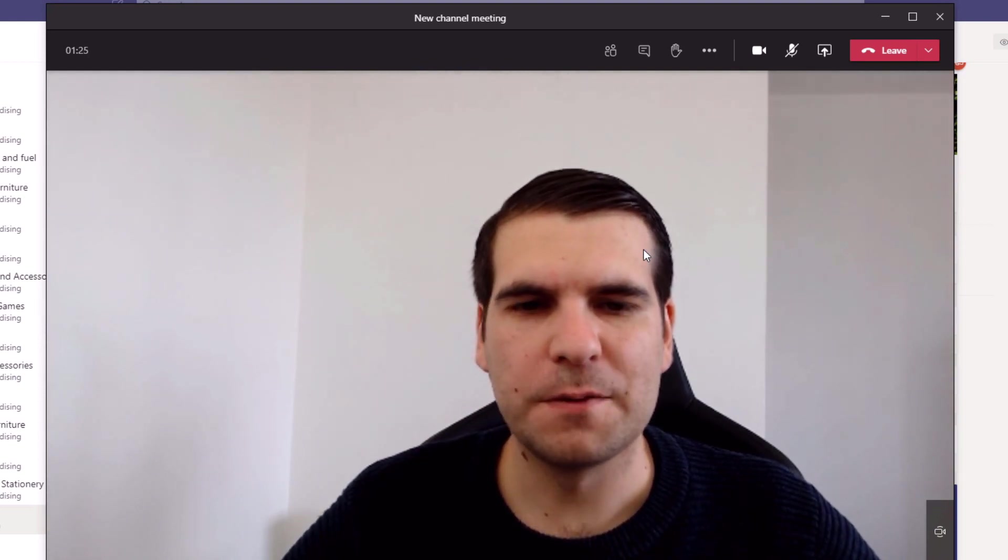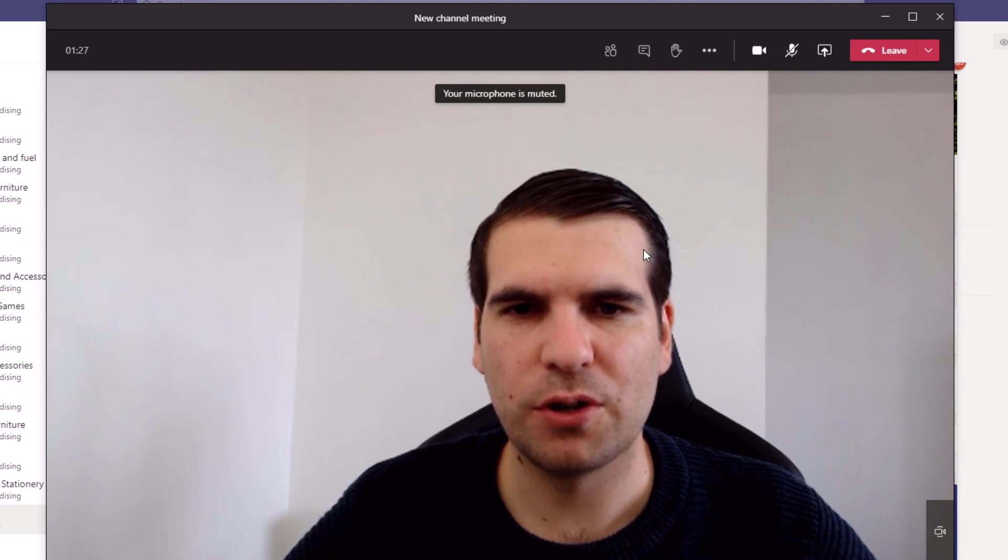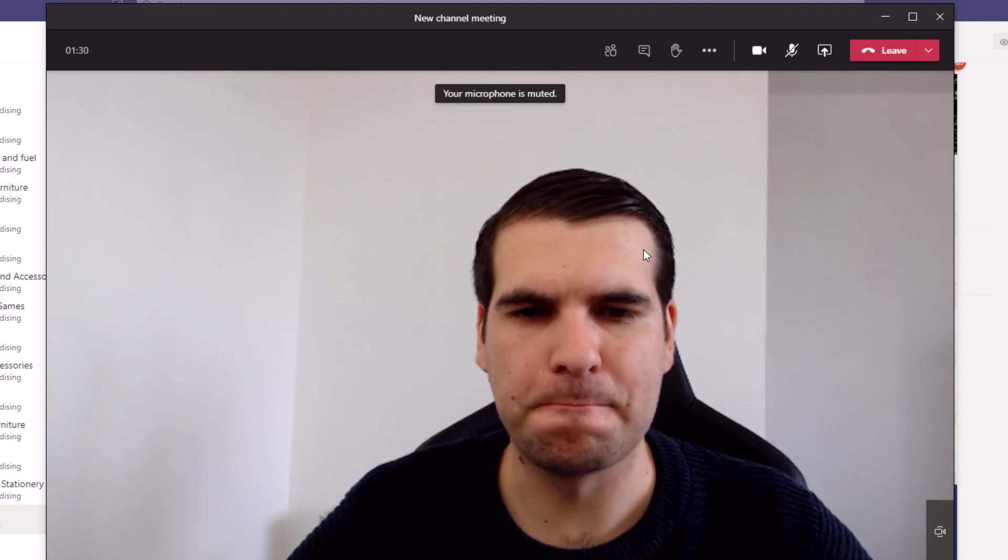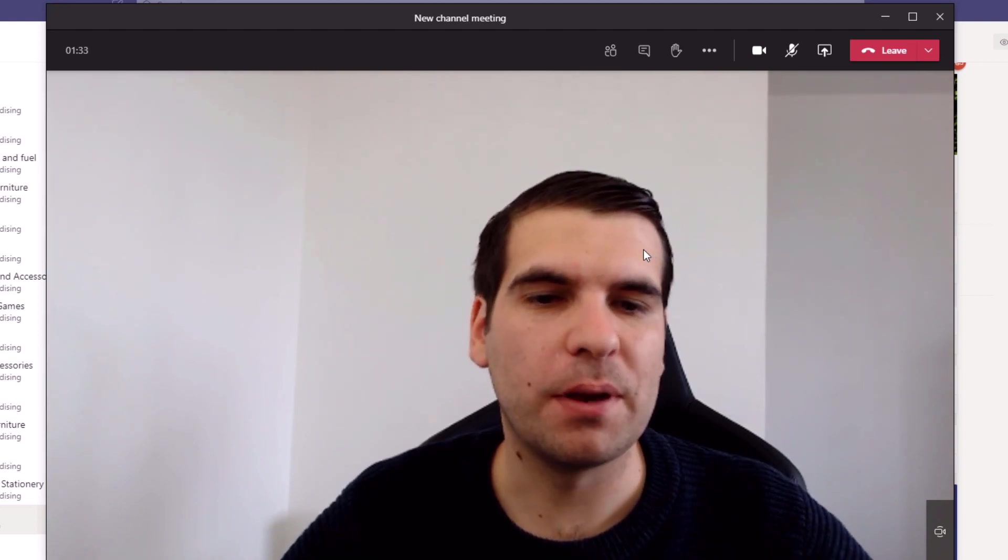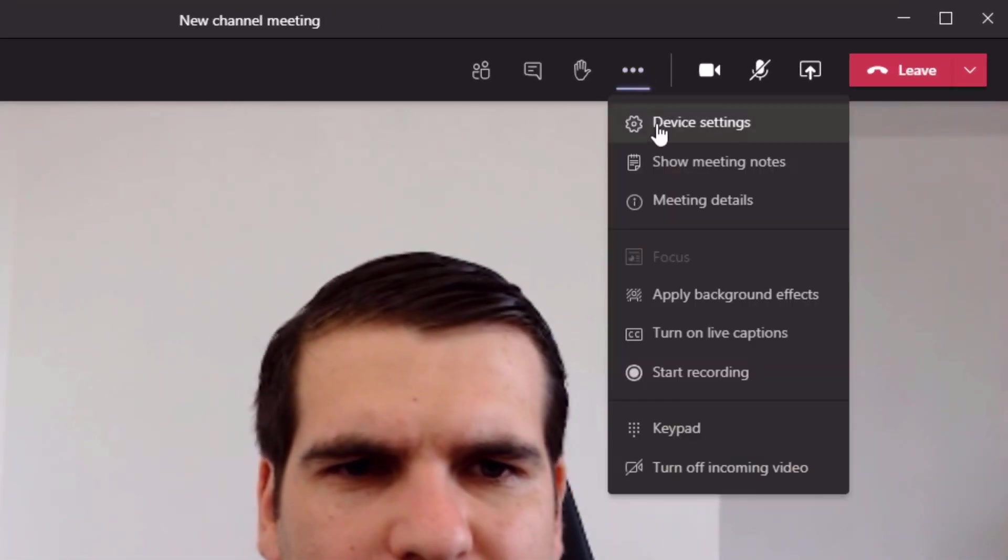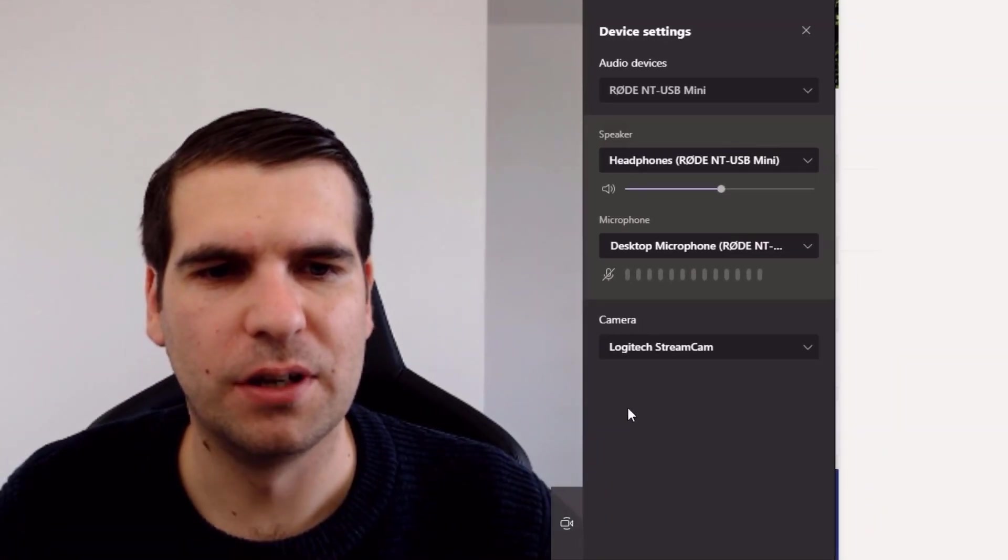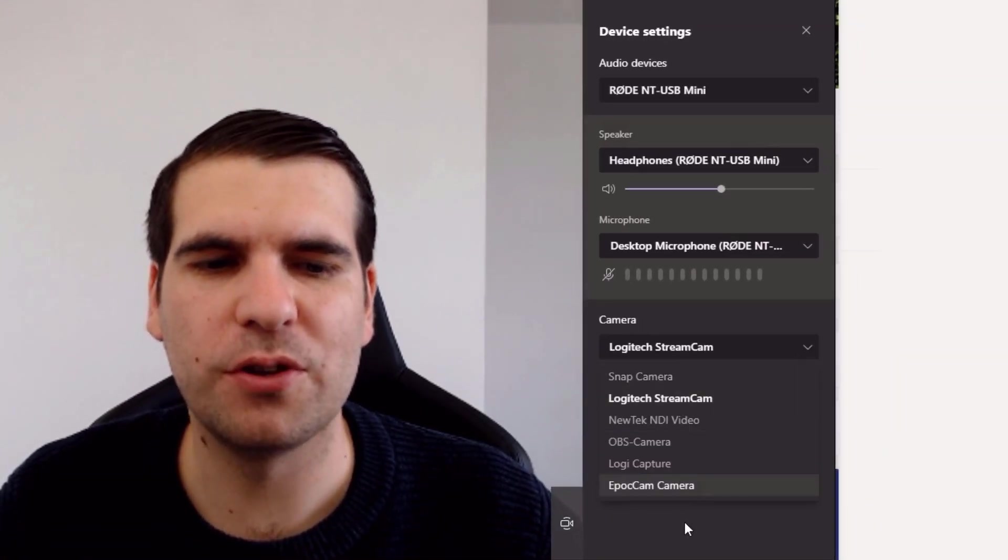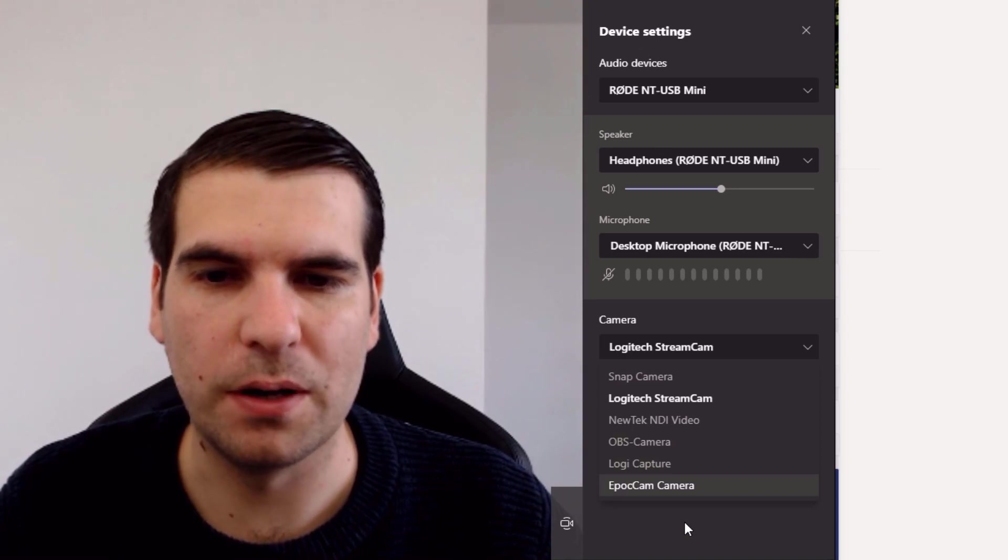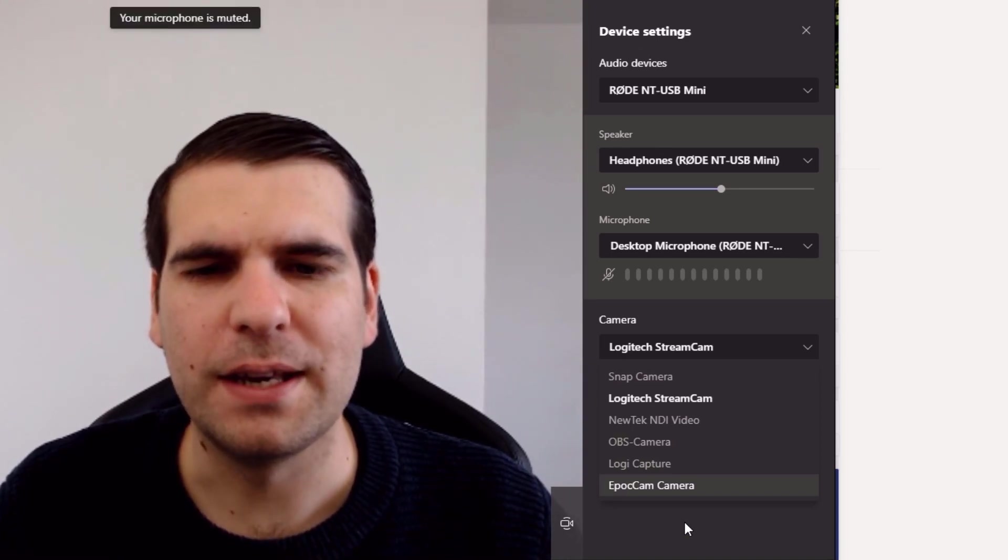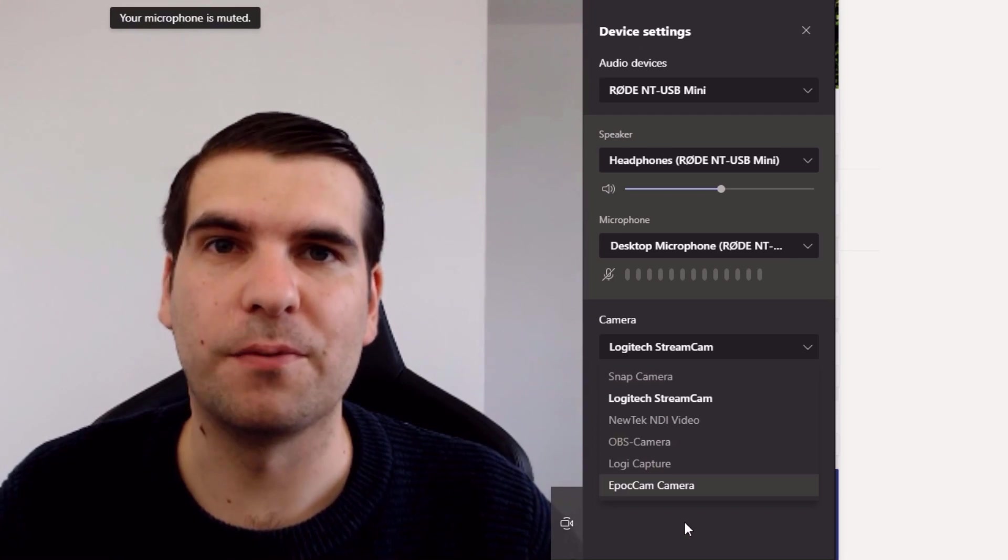Now this might not work for everyone, so I'm just going to show you a couple other things. So if I go back into this device settings section, you have a list of cameras here. You want to make sure that you're using the correct camera for one, and the camera that you're trying to use is not being used by any other software on the computer.